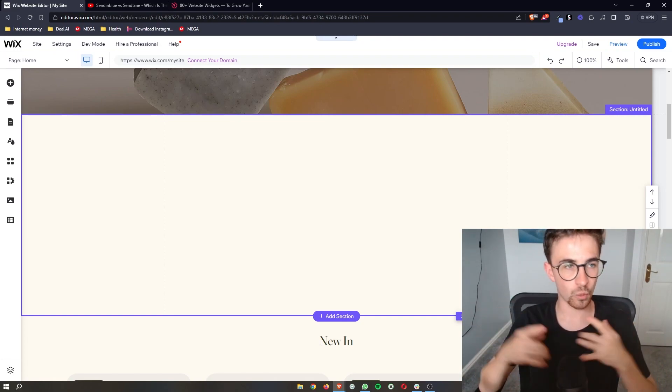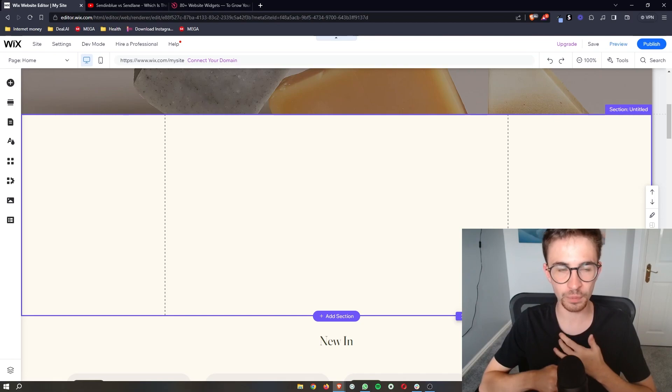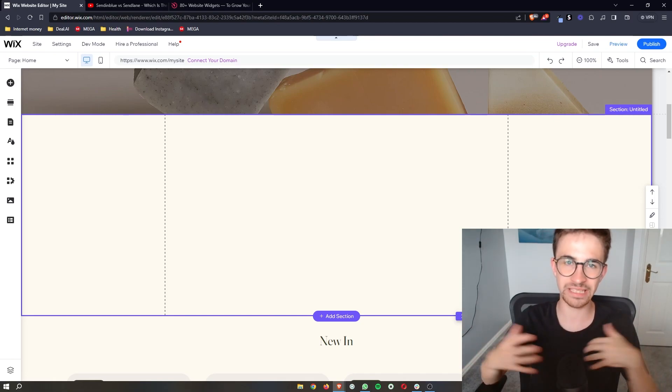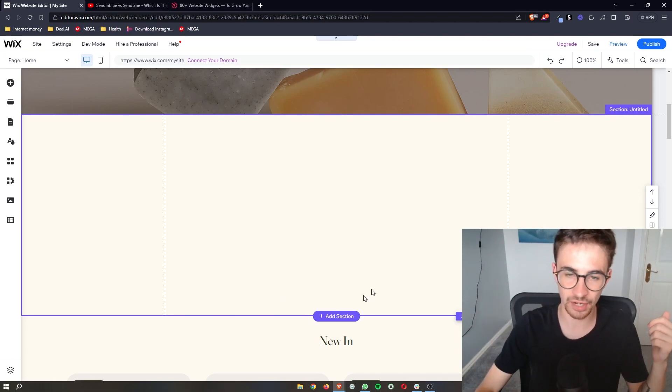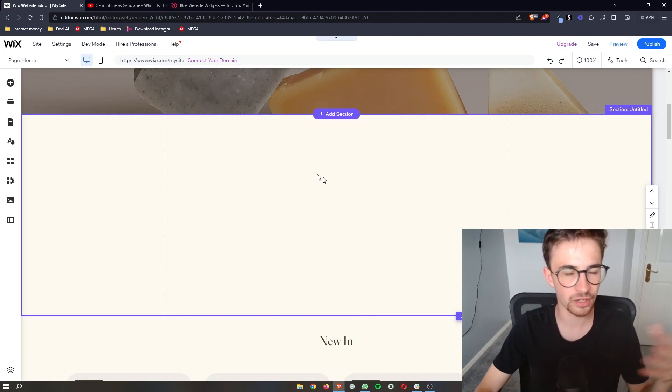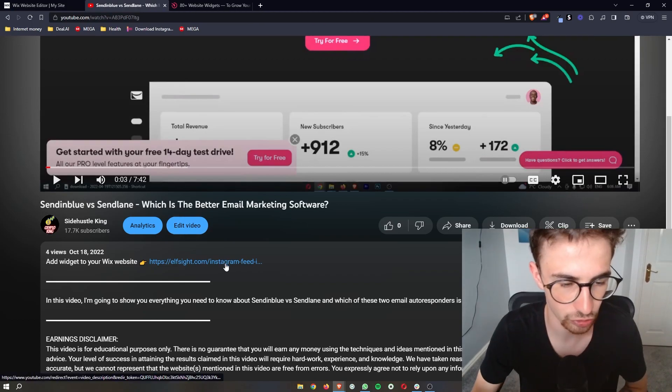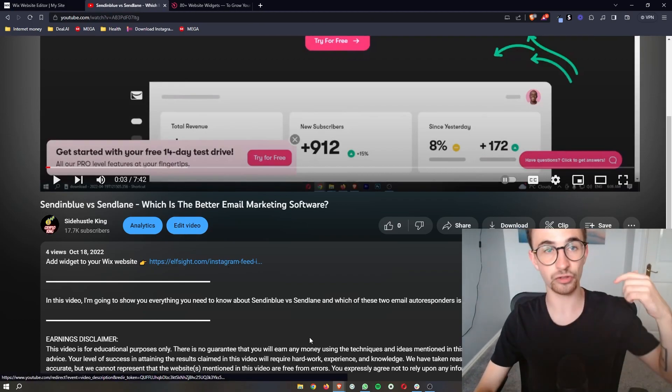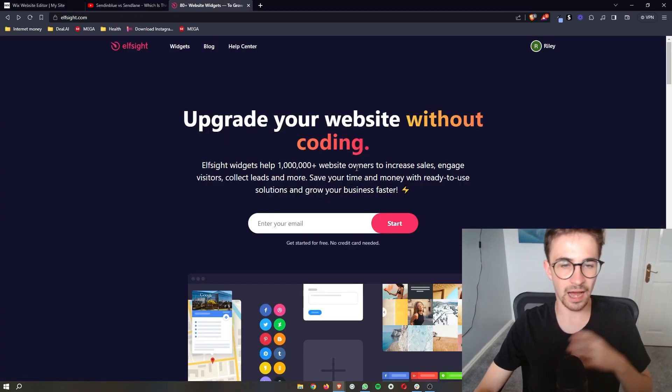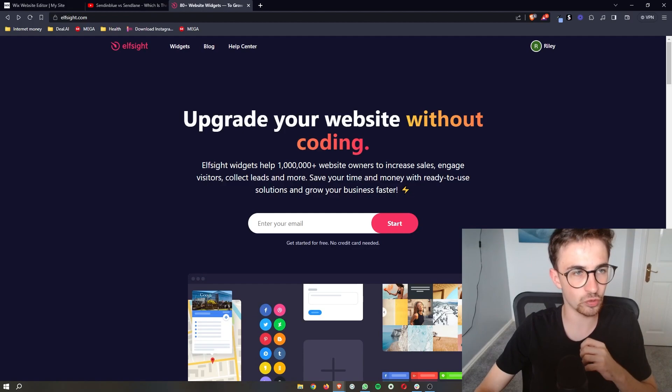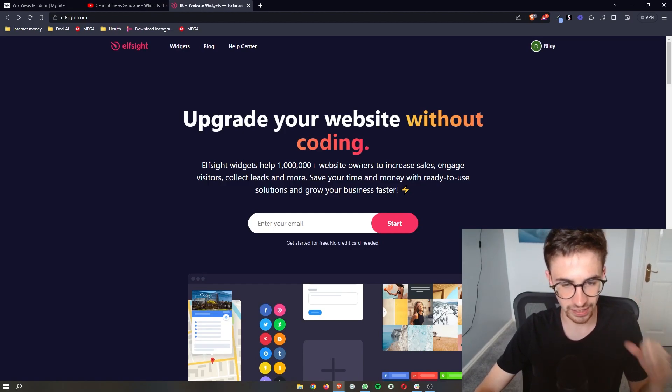Once your Wix website is opened up, to actually get the countdown timer that we are adding to this website, go down to the link in the description of this video and that is going to take you over to Elfsight.